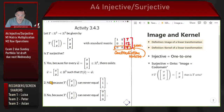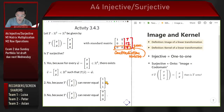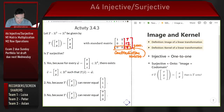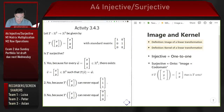This is not a surjective linear transformation because T of any (x, y) is never going to equal the vector (1, 1, 1). If I put (1, 1, 1) on the right-hand side, I'm going to get an inconsistent equation: (x, y, 0) = (1, 1, 1). So this is not a surjective transformation for that reason.